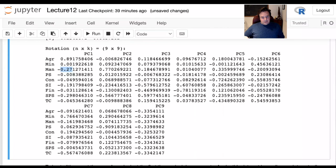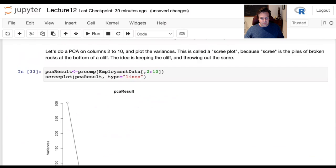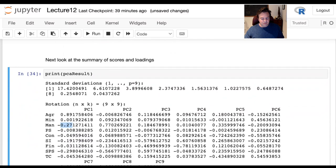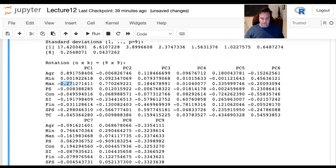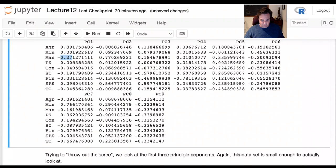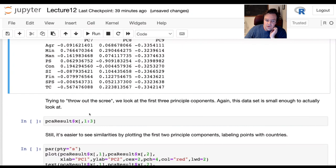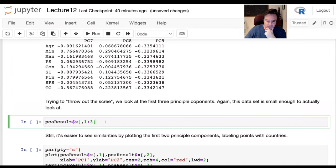This newer algorithm — pr comp — uses singular value decomposition and doesn't apply any criteria for dropping pieces of the matrix of loadings; it just keeps the whole thing. We're going to look at the first few principal components. In the old algorithm this matrix was called 'scores'; in the newer algorithm it's just stored as x.